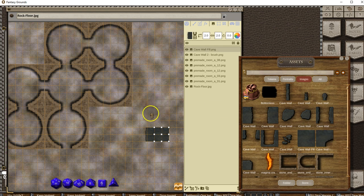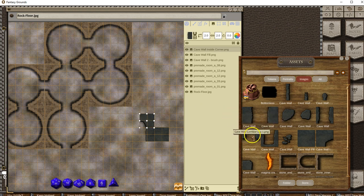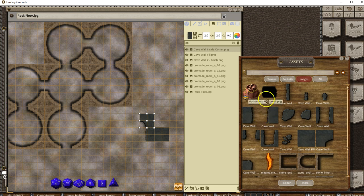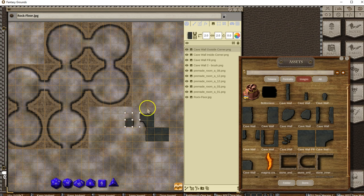I can do an inside corner and pivot that around. Then I can do an outside corner as well. There it is—outside corner. And pivot that around.